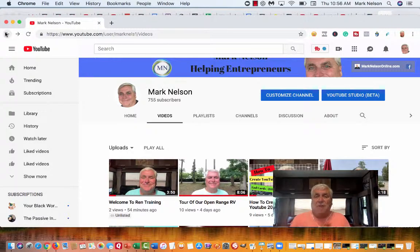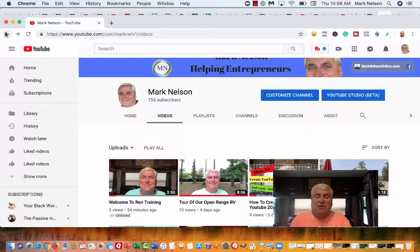So comment, like, and share. Subscribe to my channel. Talk soon. Bye.